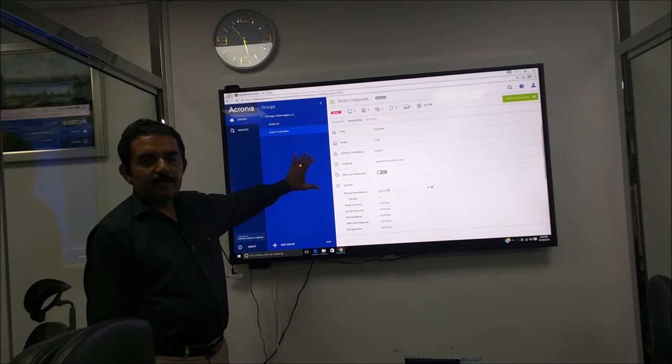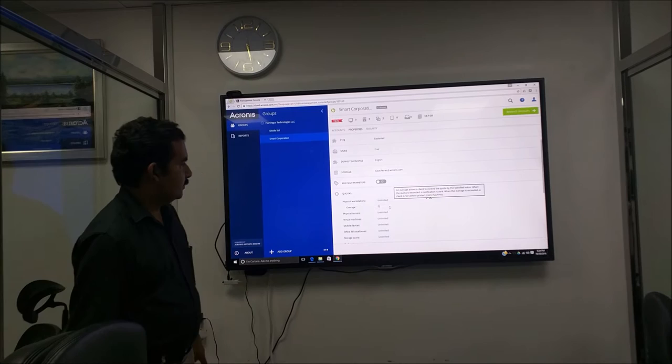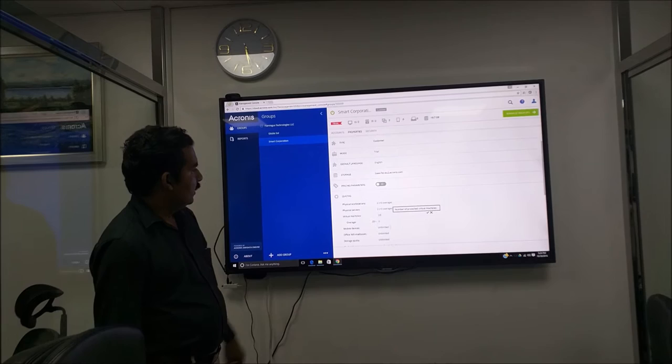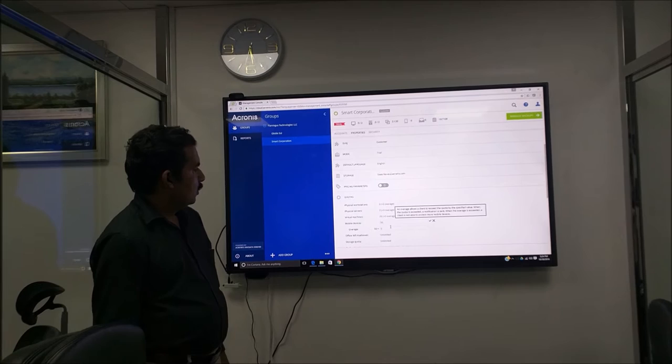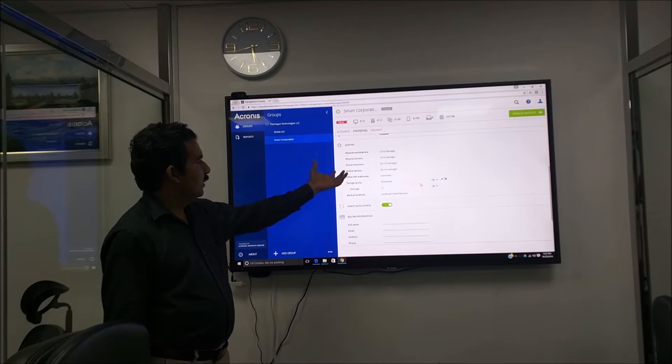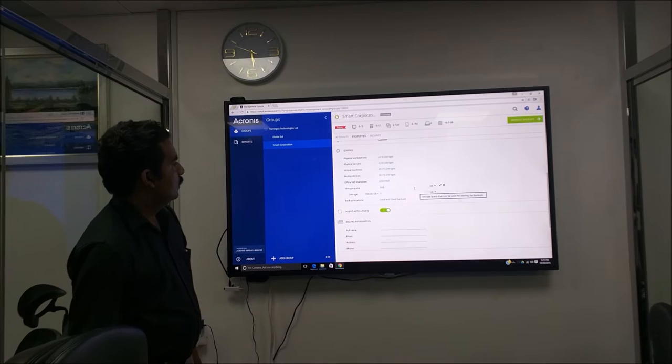For this company, when we set up, we did not have any quota. So we are setting up quota for this. We will have two physical workstations, physical servers two, virtual machines twenty, mobile devices fifty. You can even have Office 365 mailboxes directly backed up, but we are not doing that. Storage quota - we can provide you the quota of storage like in GBs. Let's say I'm giving you 500 GB.